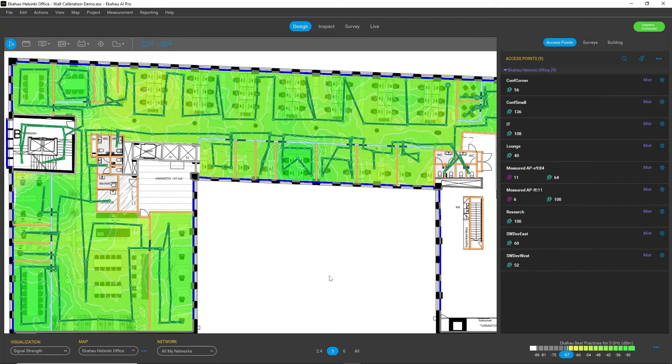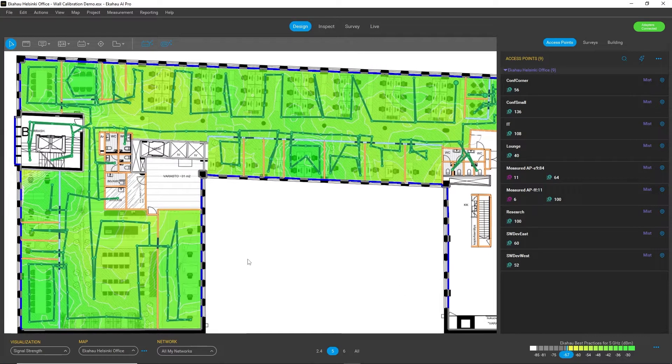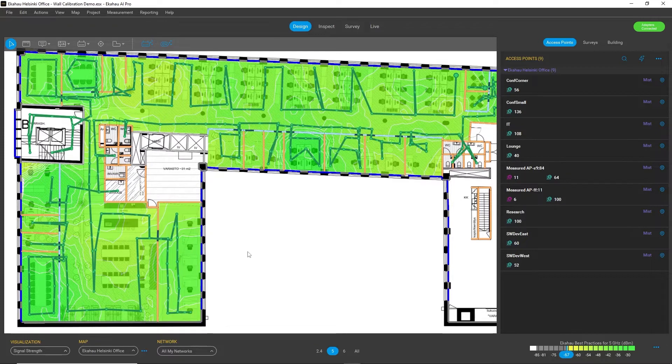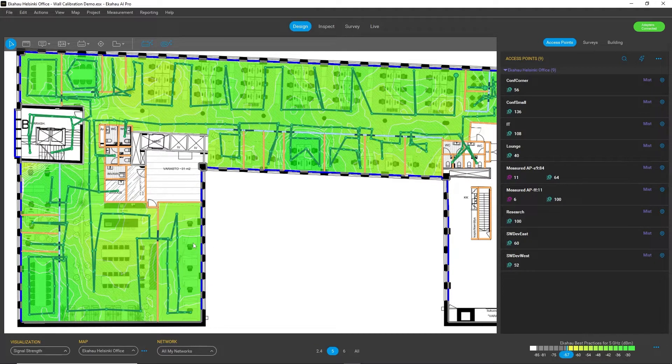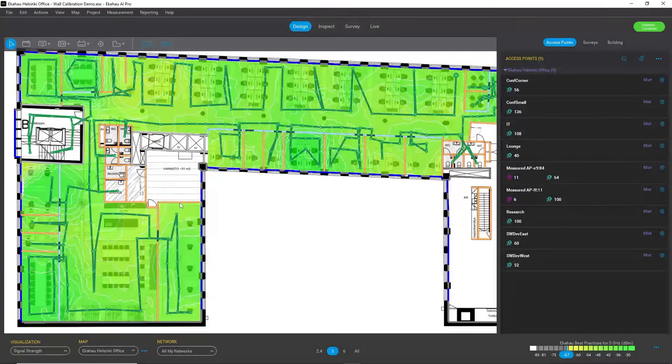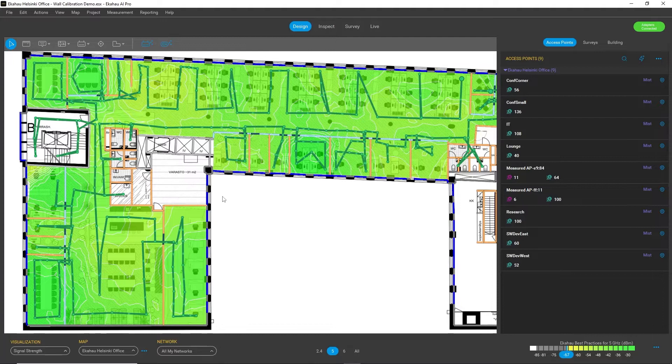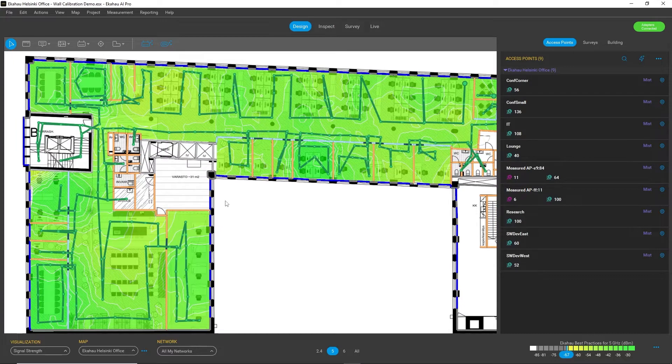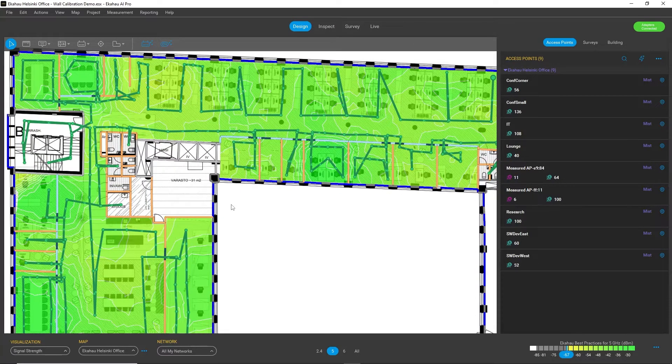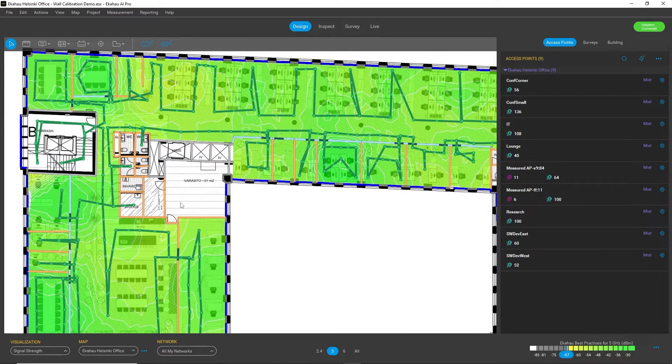So now we have added a very nice ability to use your super accurate SiteGIC measurements to calibrate your walls and make your physical environment definition correspond to the real site as closely as possible. So how does this work?